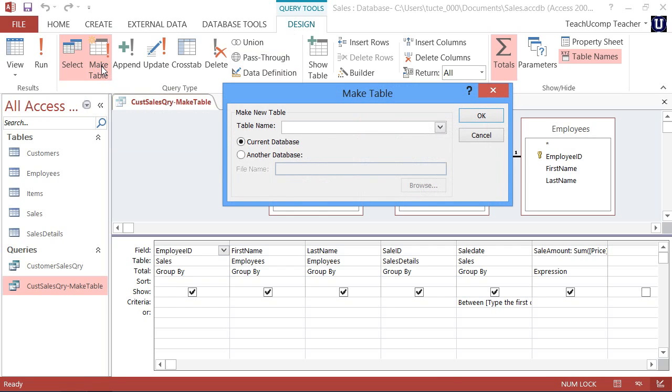In the MakeTable dialog box that appears, you can type a name for the new table that will be created when you run the query.